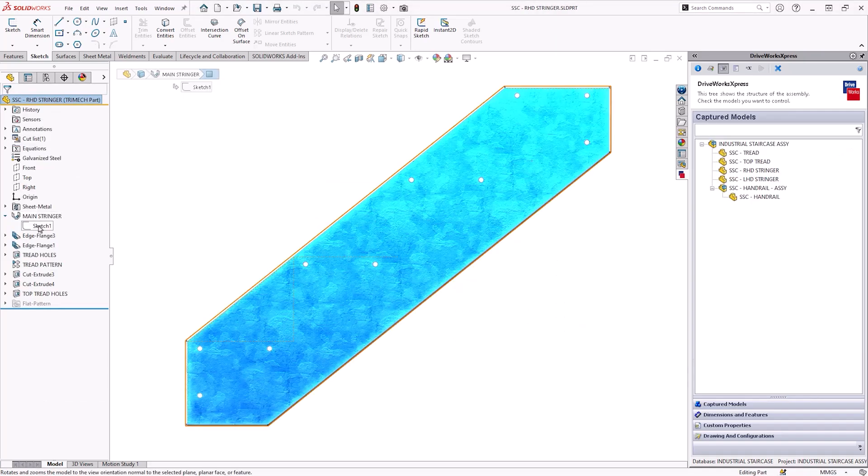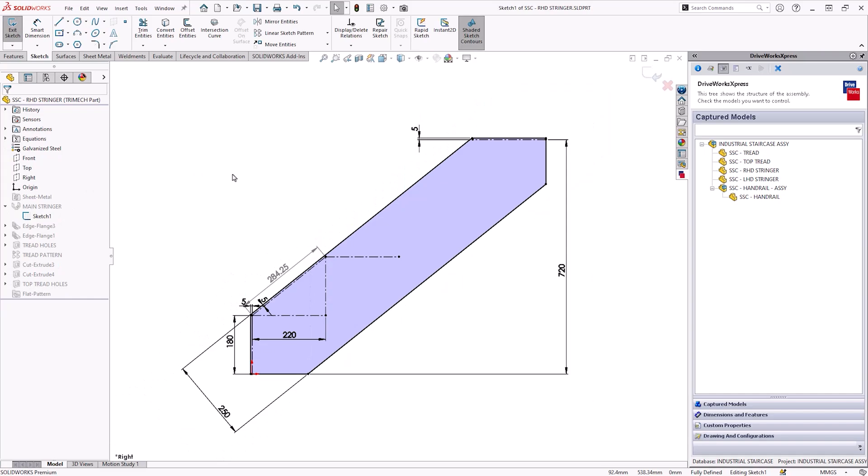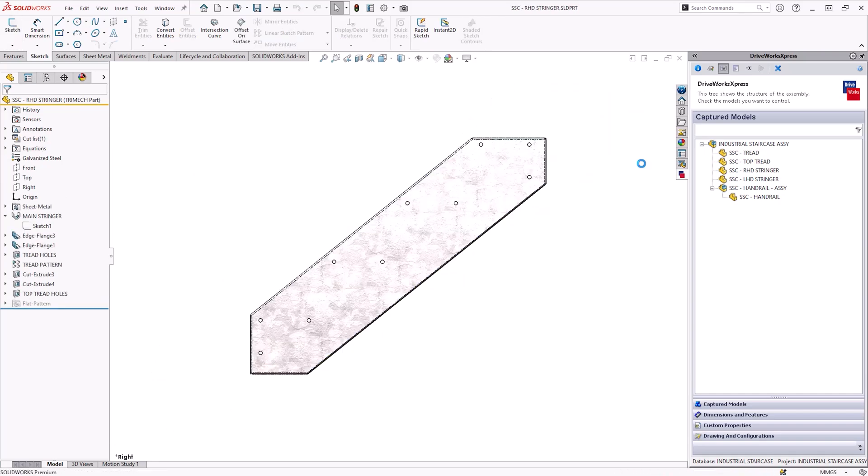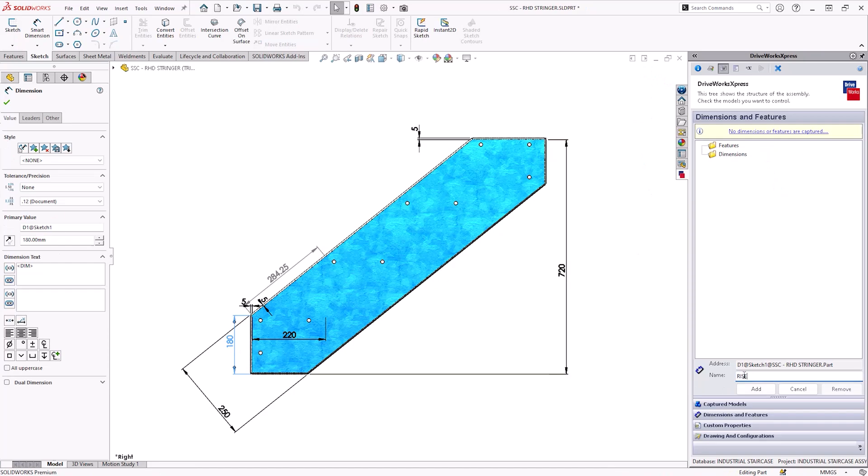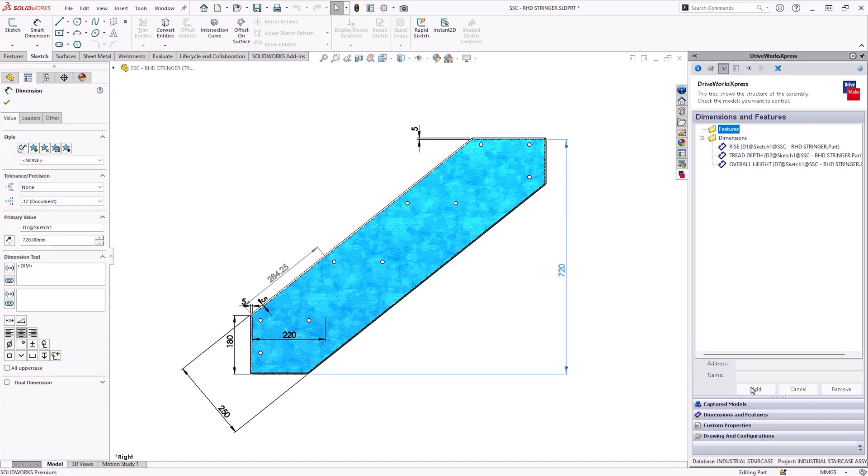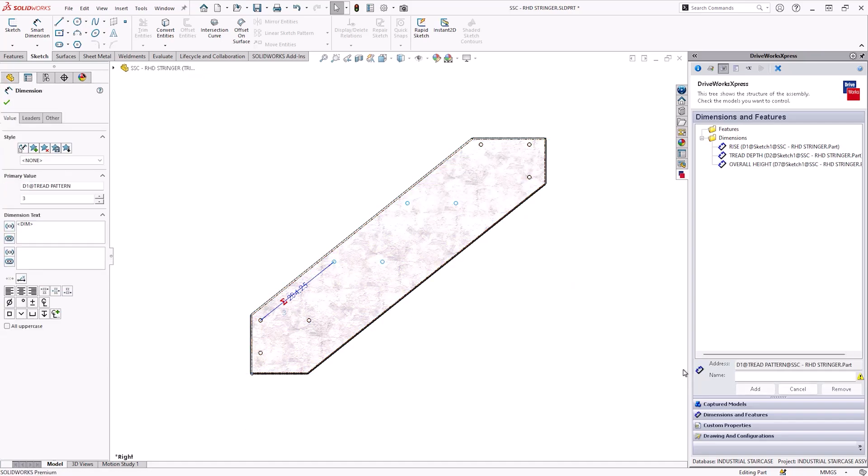If we take a look at this sketch you can see how I have laid out the first two steps to control the overall angle of the stringer and then a final dimension to control the overall height. These three dimensions need to be captured and named accordingly. There's one other dimension I need and that is the number of treads. And I'll get that from the tread pattern feature.